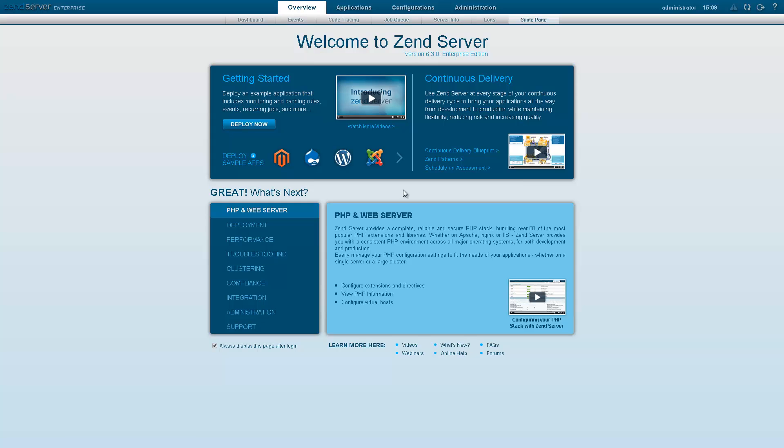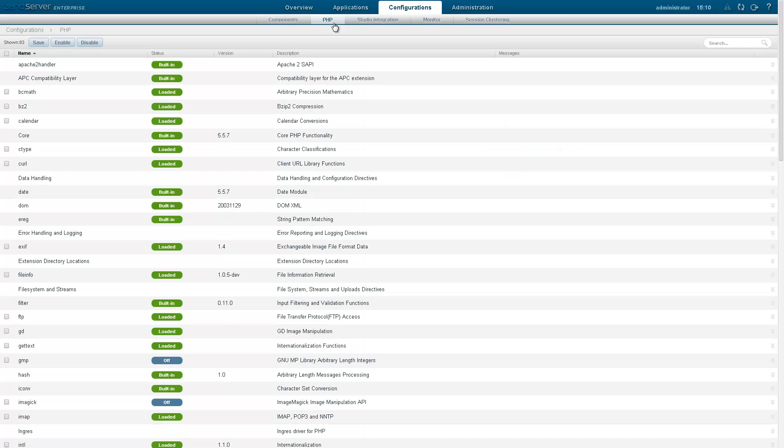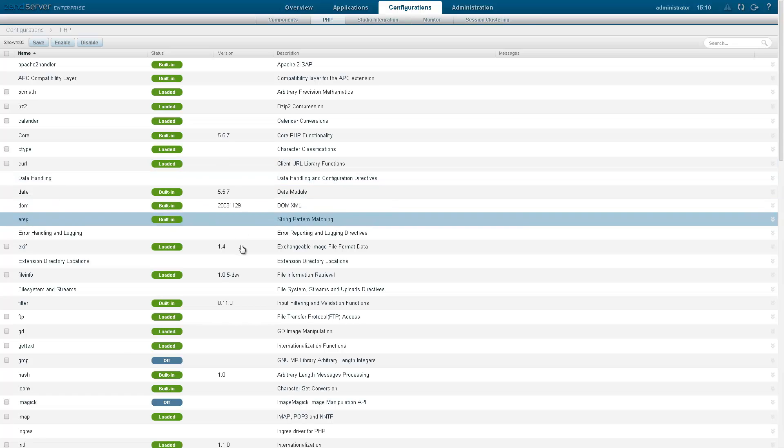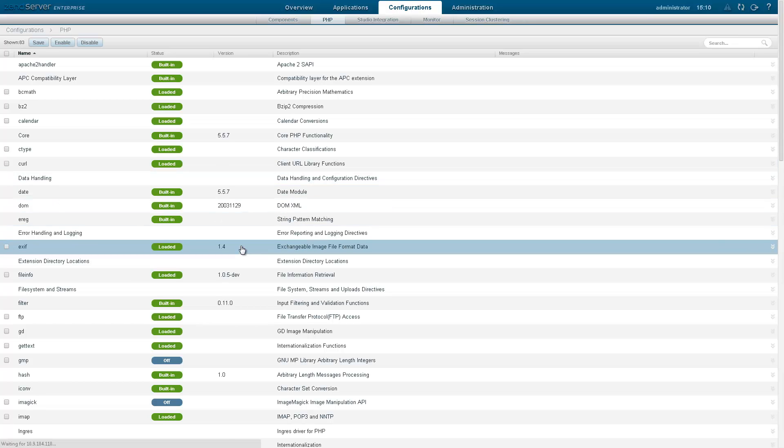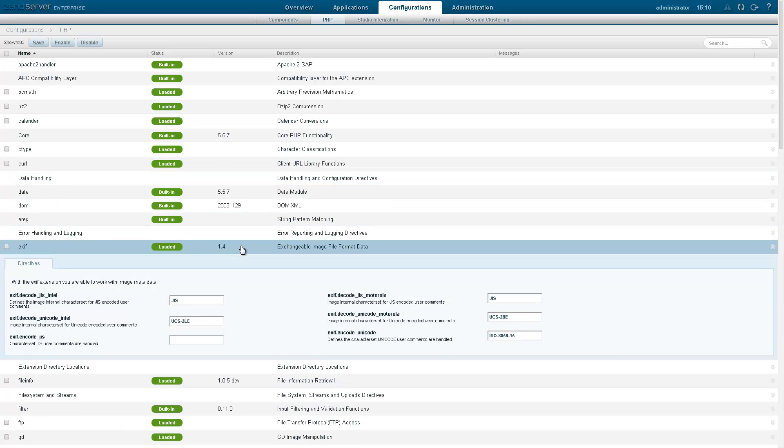Your PHP extensions are listed on the PHP page under the Configurations tab. This page lists all the extensions included with the ZenServer installation, extensions added to the PHP-ini file, and any related directives.